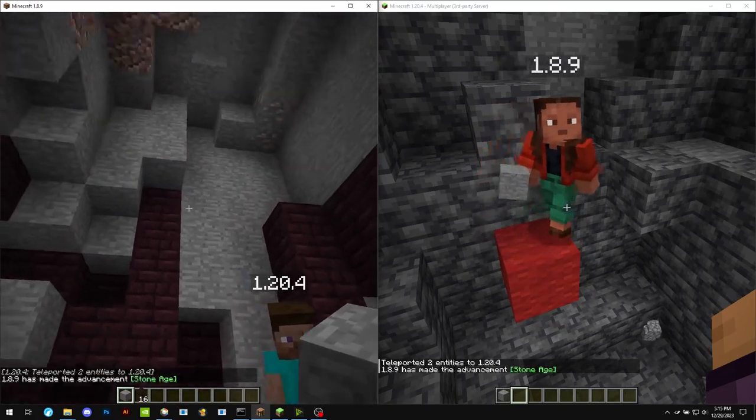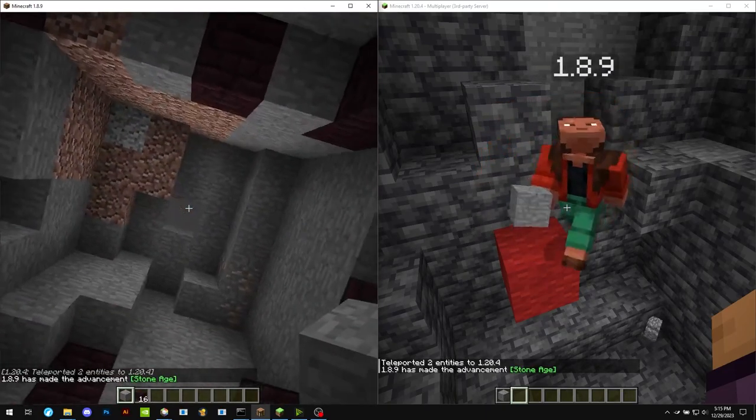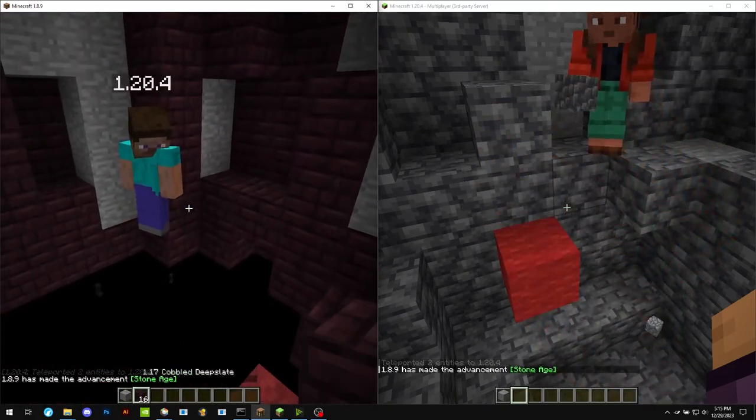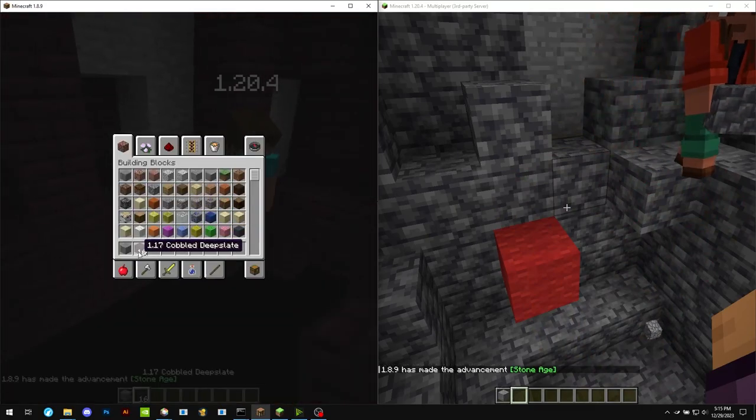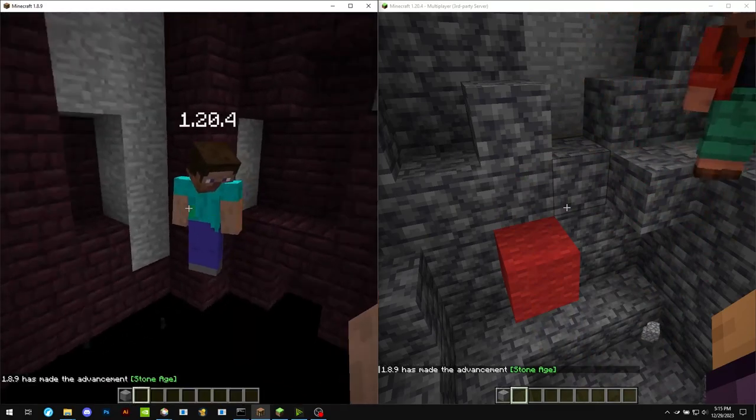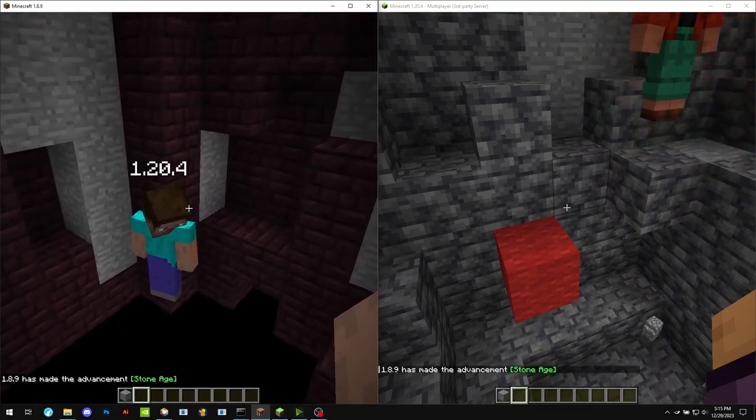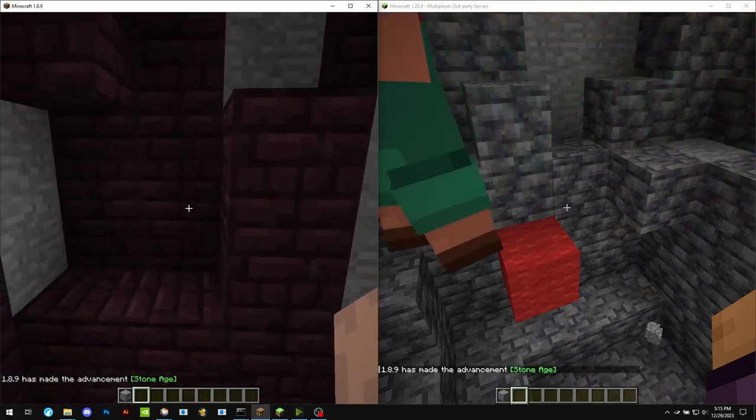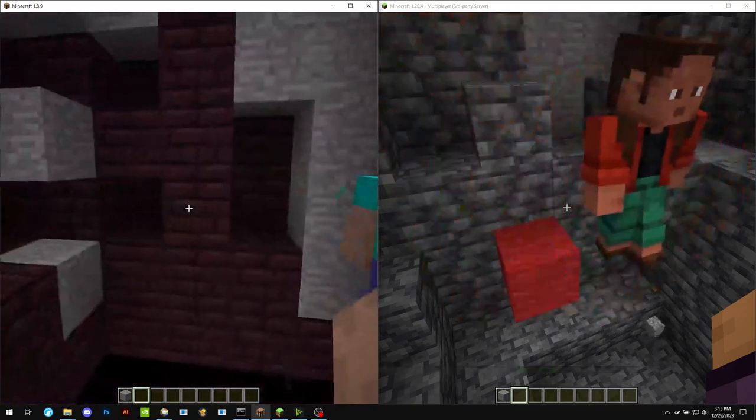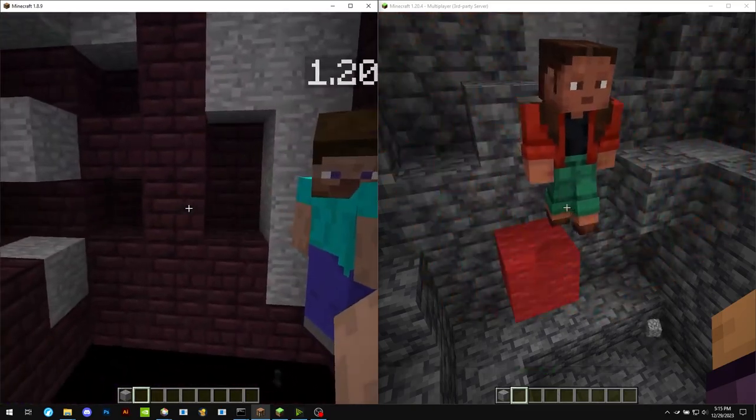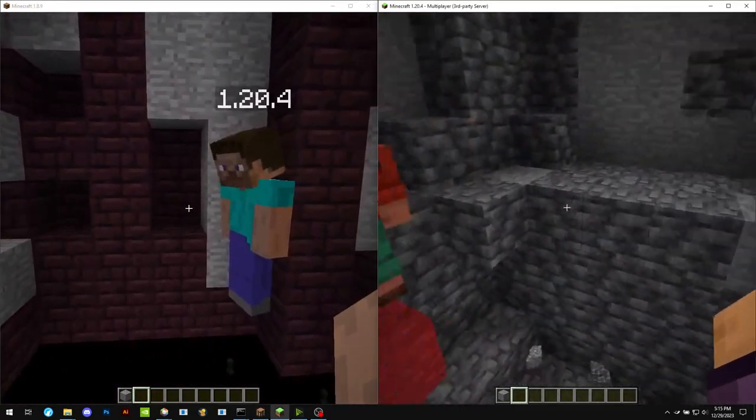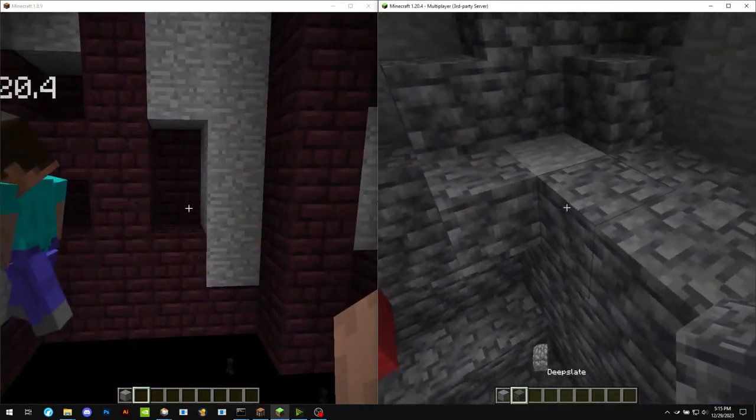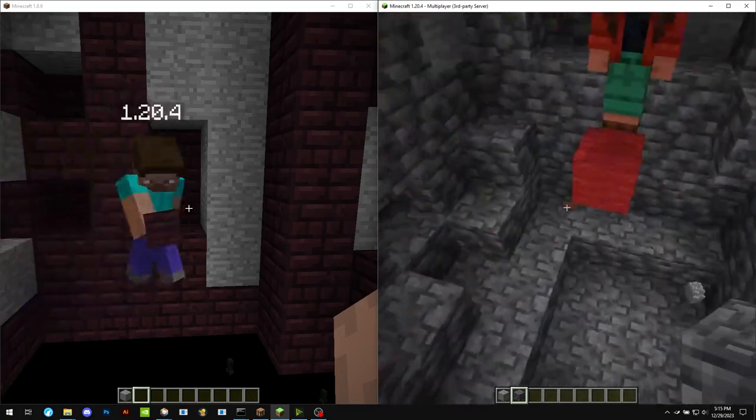So we're at the bottom of the world now. Dug a hole here and dug out a little tunnel here. So we're actually so far down that there are blocks in the newer version of the game. As you can see on the right, it's supposed to look like this. This is called deep slate.